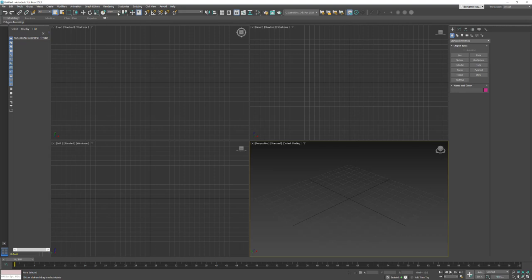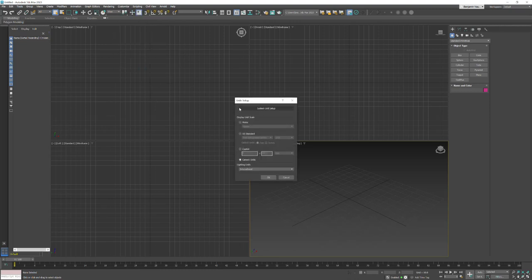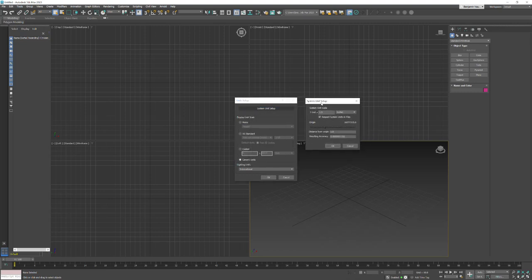The first thing we do when setting up 3ds Max is go into Customize > Unit Setup. Then we click on the System Unit Setup button, which opens up that dialog, and we want to set one unit to equal one centimeter. Most game engines work in centimeters, and since we are game artists, we like to have our machines set up the same way so that our measurements work — so when we build modular walls and building systems, everything will snap together correctly.